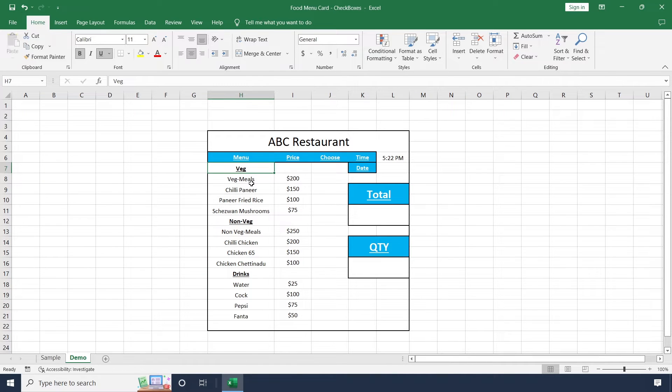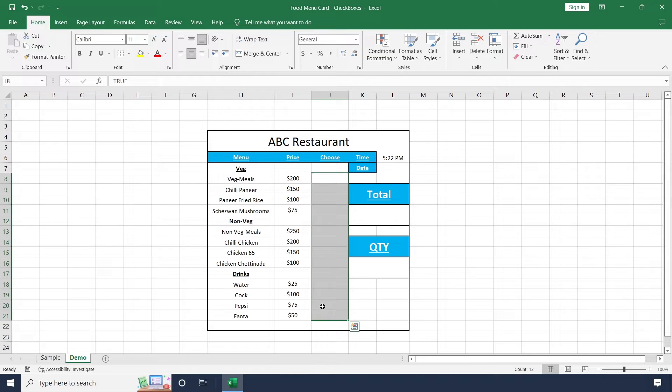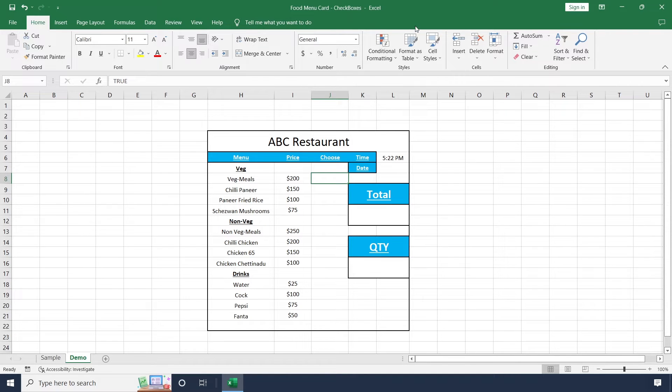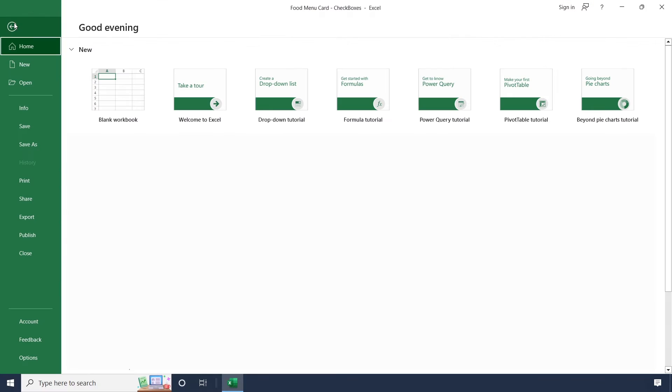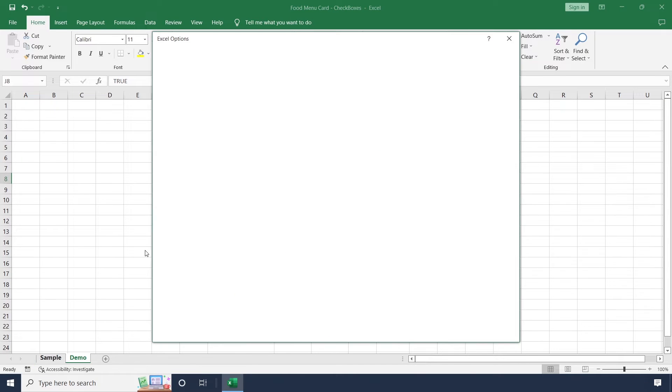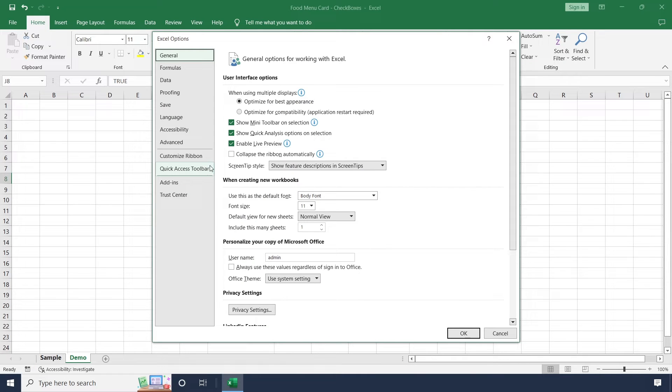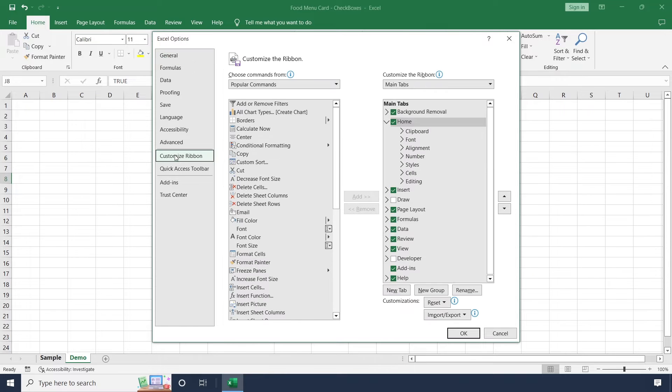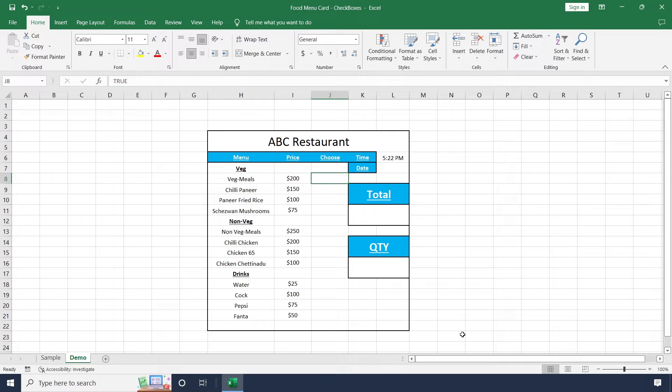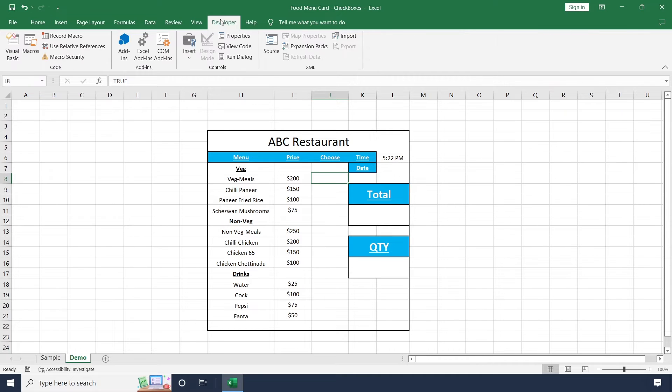Now I want to create checkboxes in this field. For this I need the developer tab in this menu field, but there is no developer tab in this Excel. Just click on file, go to options, select customize ribbon, and enable this developer tab. Click on ok. Now this is enabled and you can see a list of options from this tab.